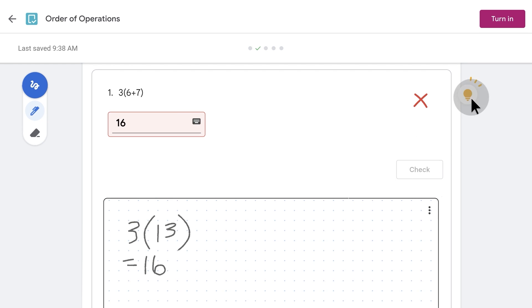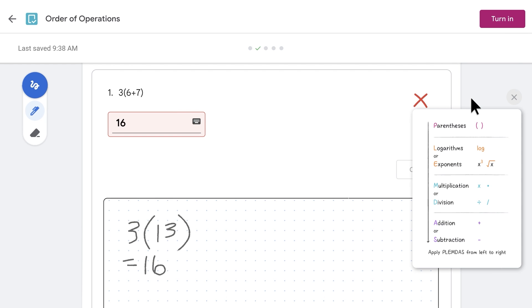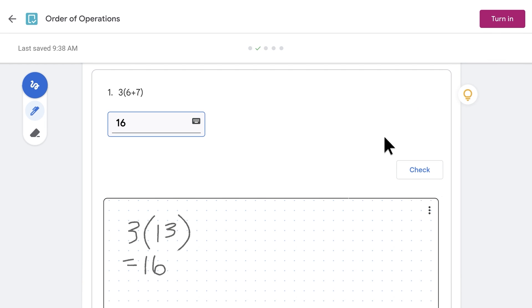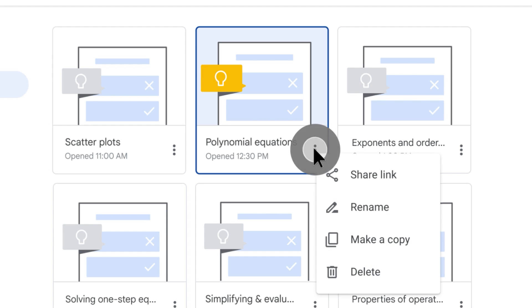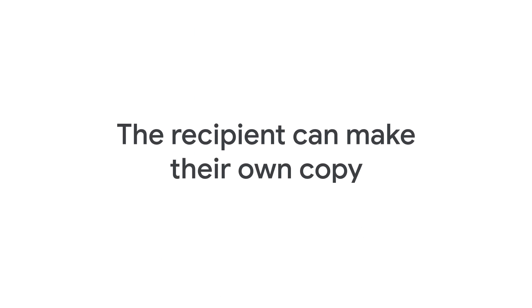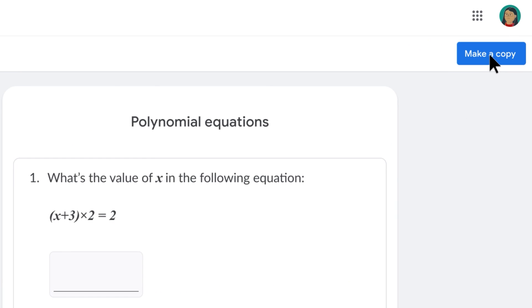From the teacher view, as you add questions to a practice set, you will see suggestions for skills to focus on. Based on the skills you select, students will then receive hints if they get stuck along the way. The AI will also help you identify gaps in understanding at both the class level and student level so you can tailor your future instruction. Practice sets can also be shared with other users in your domain, making collaboration super easy.